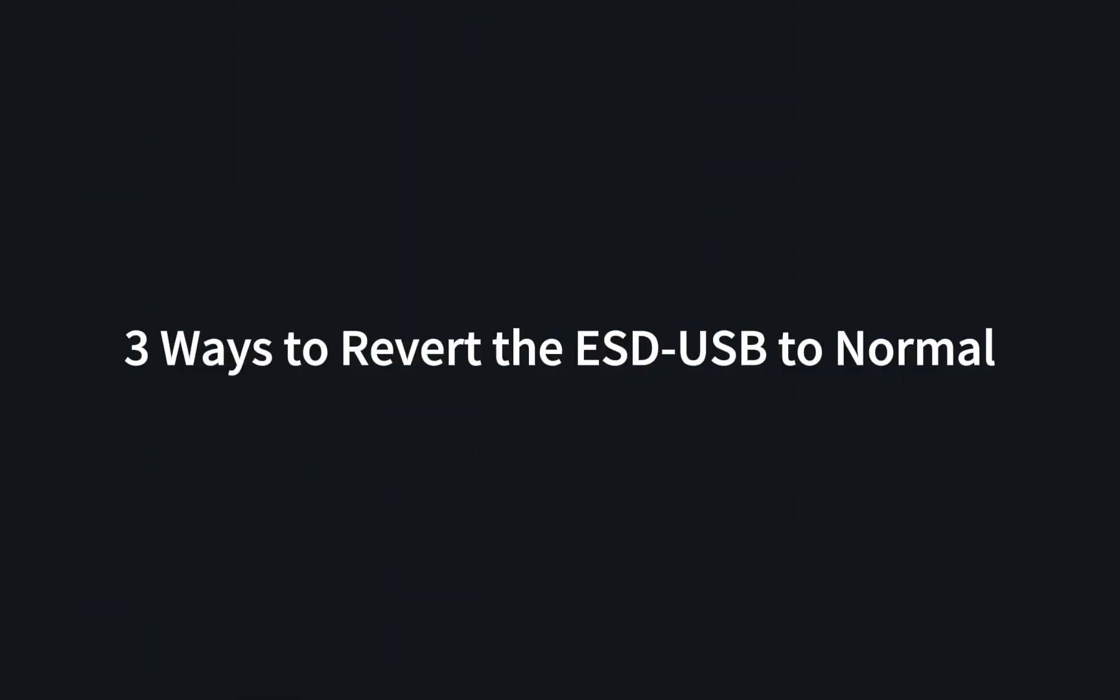Three ways to revert the ESD-USB to normal. Method 1: Run Check Disk to check and fix errors.